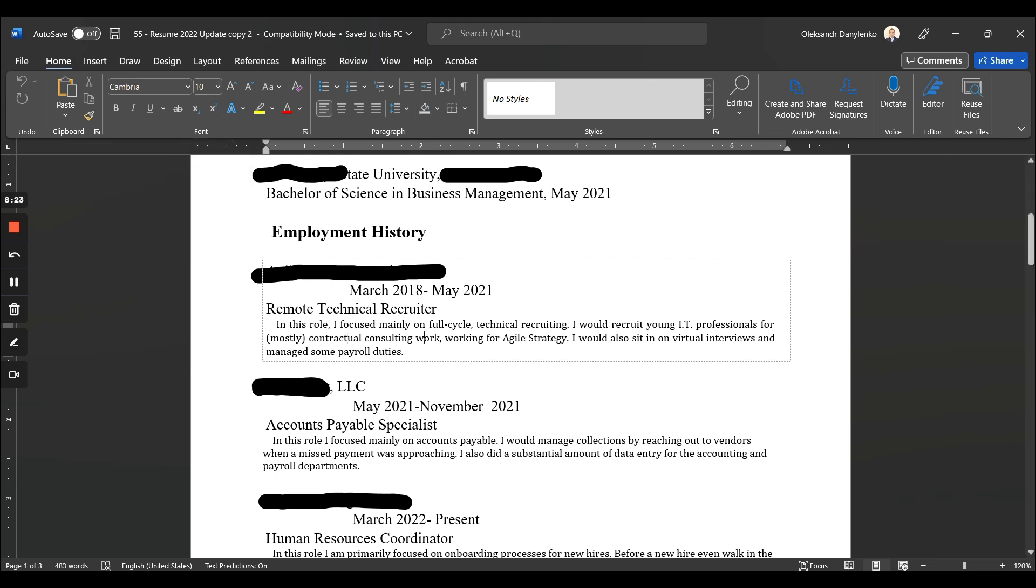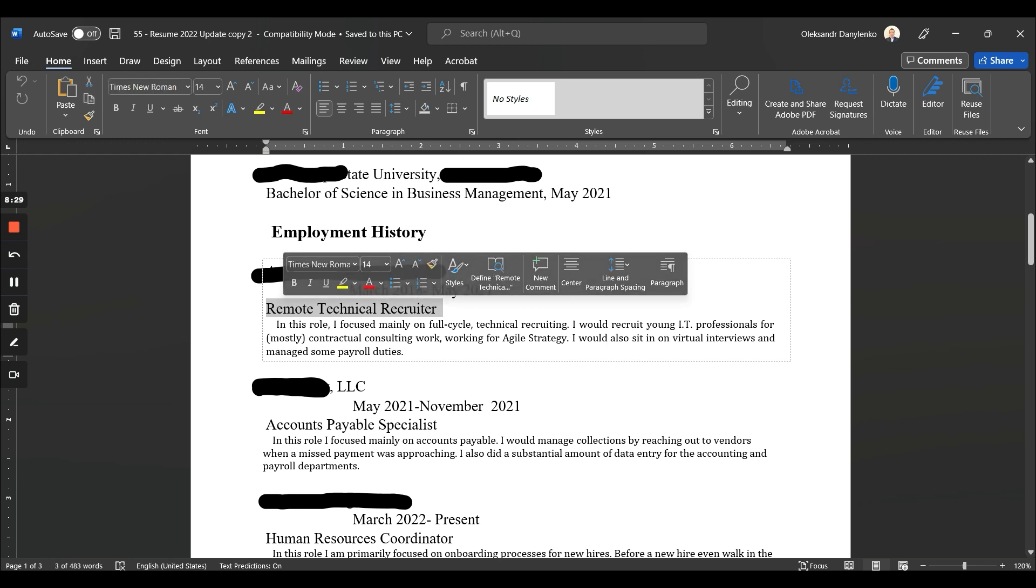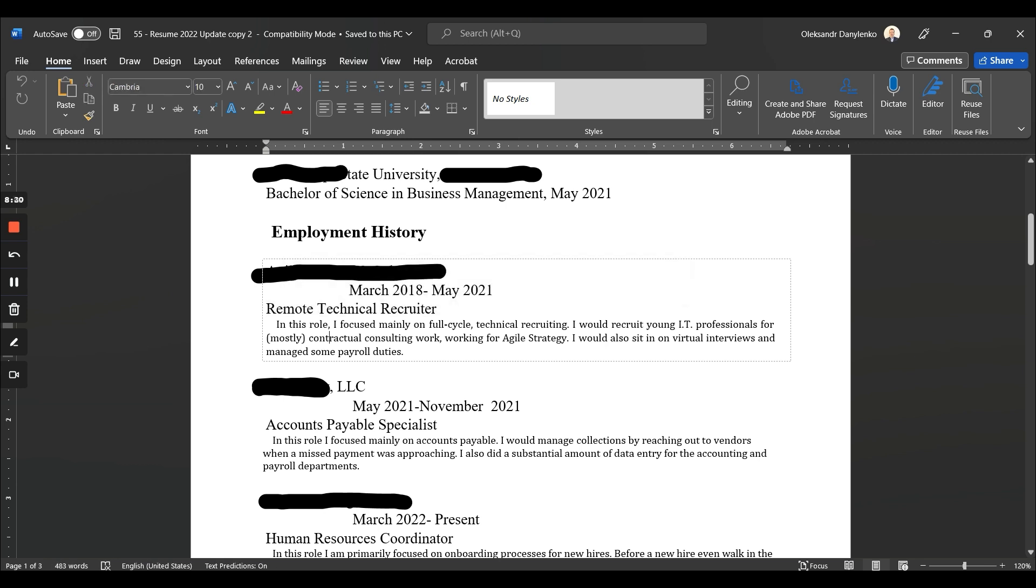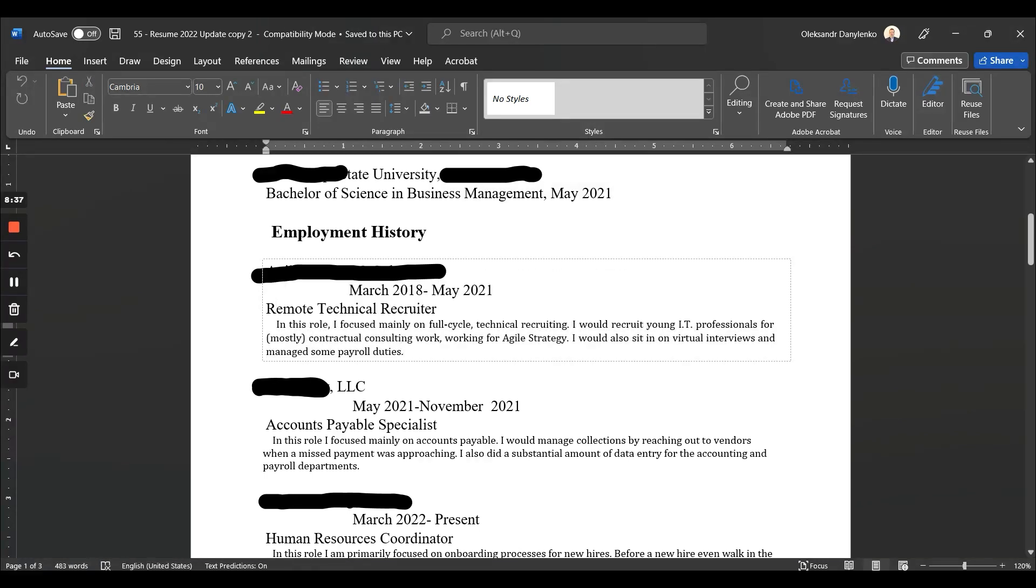What else? 'In this role I focused mainly...'—yeah, this is not a story. Like, a resume is not a story. It's about 'I did this, I achieved that, I rebranded, I implemented, I'm proud about this, this, this.' So it's not a novel—don't write a book.